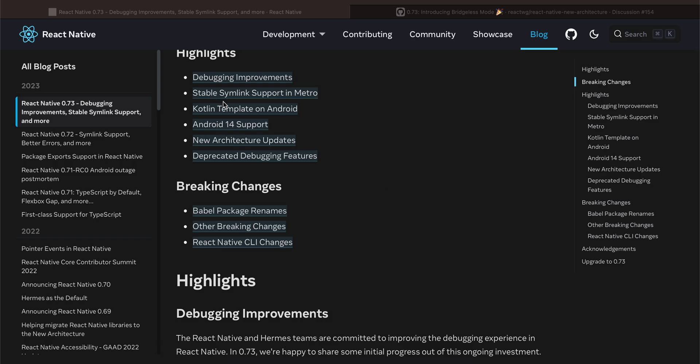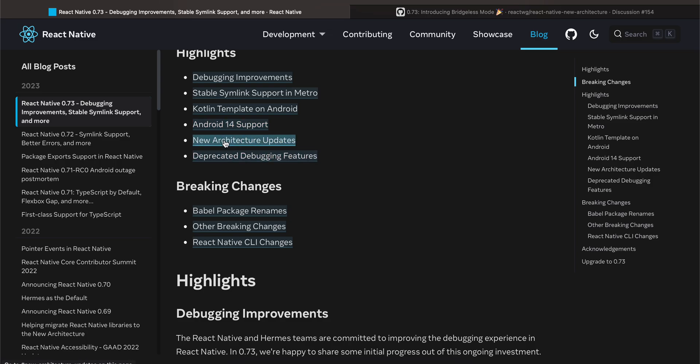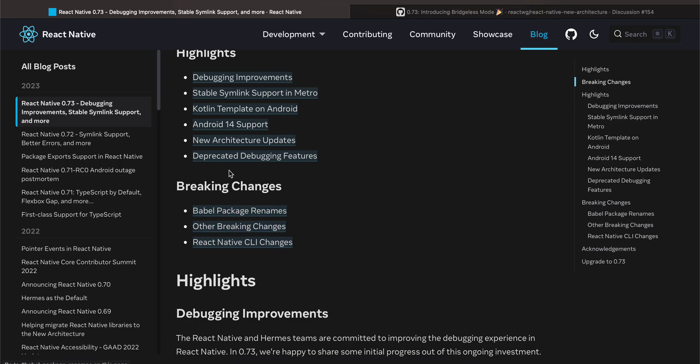First, these are the highlights for it: debugging improvements, stable symlink (I'm not really sure what the symlink is, I think it's mostly related to JavaScript), Kotlin template for Android is good, Android 14 support is good, and they have deprecated some debugging features. There's new architecture updates which I'm really looking forward to, and there's Babel package renaming and other breaking changes as well, and React Native CLI changes.